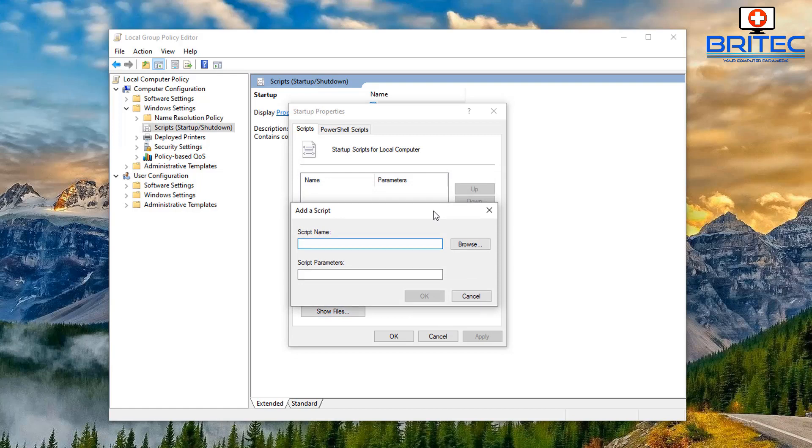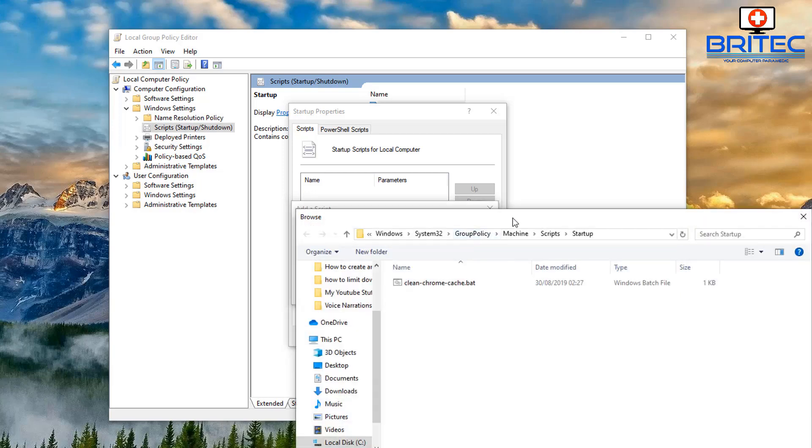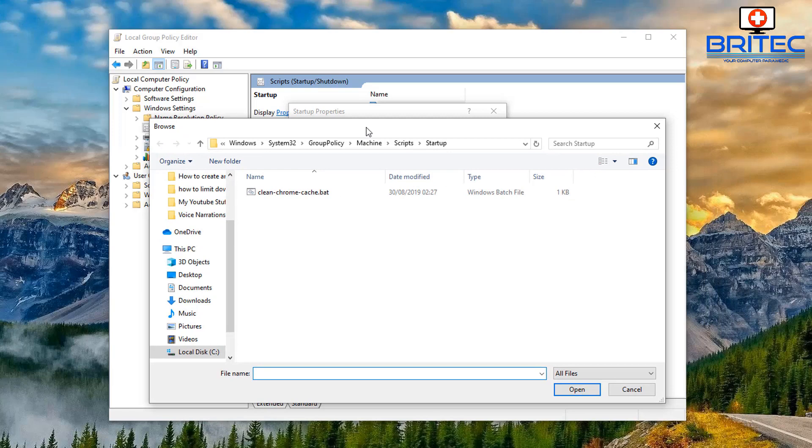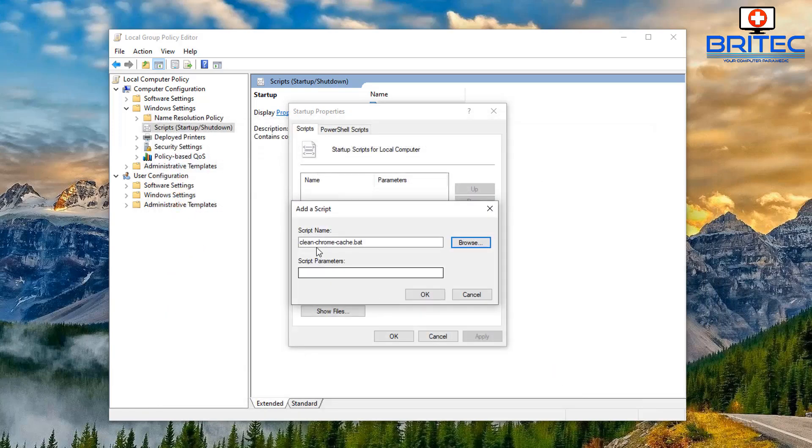Now you should see Script Name here and what we're going to do is we're going to browse to the script again. So just hit the Browse button here and you should see the script in the startup area. So click Open and there's the path for our script. Once we've done that we can click OK.